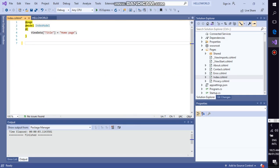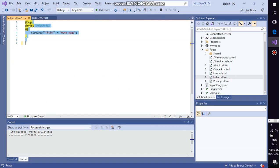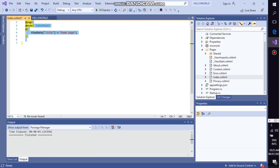Let's have the understanding that what is the mean of @page. This @page directive, basically, makes the file into an MVC action, which means that it handles request directly without going through a controller. @page must be the first Razor directive on a page.